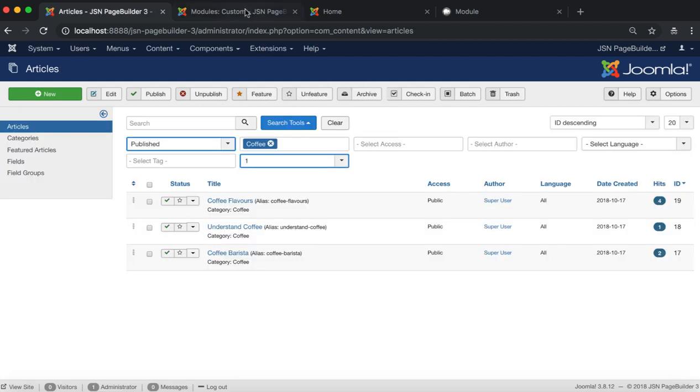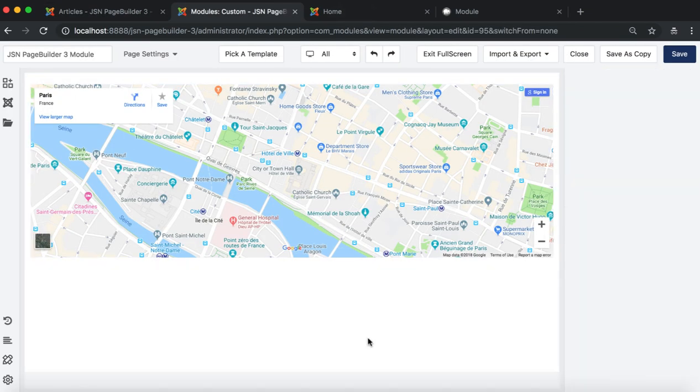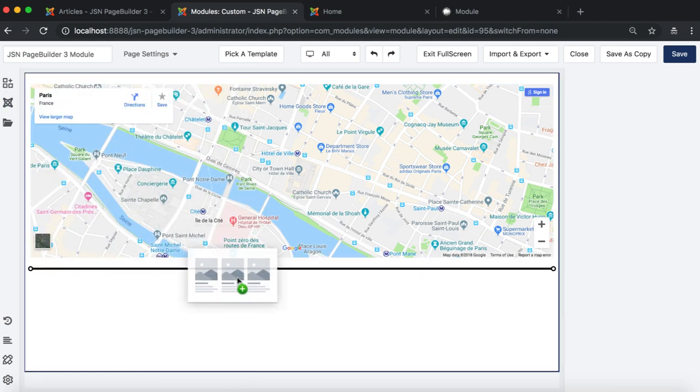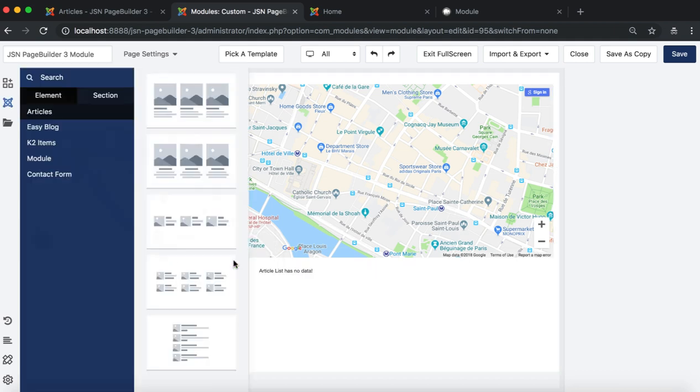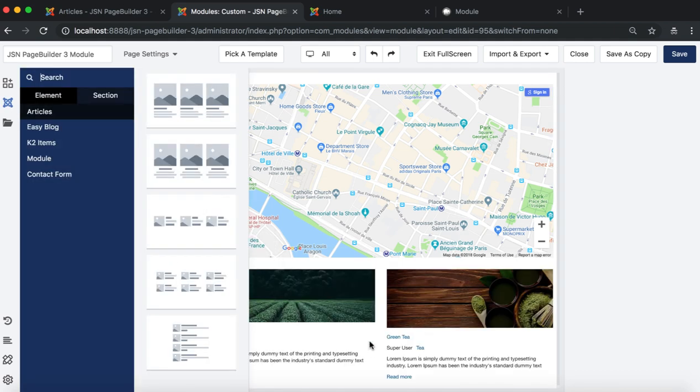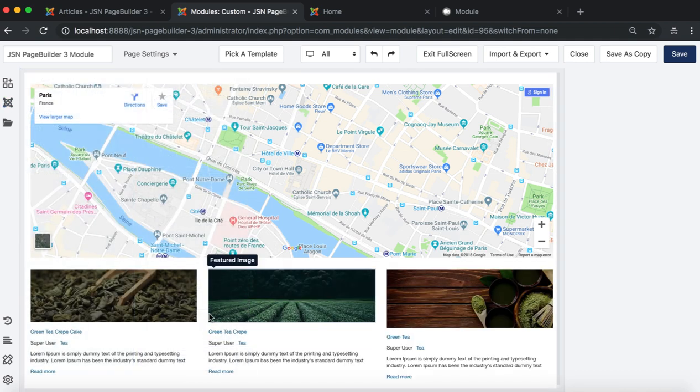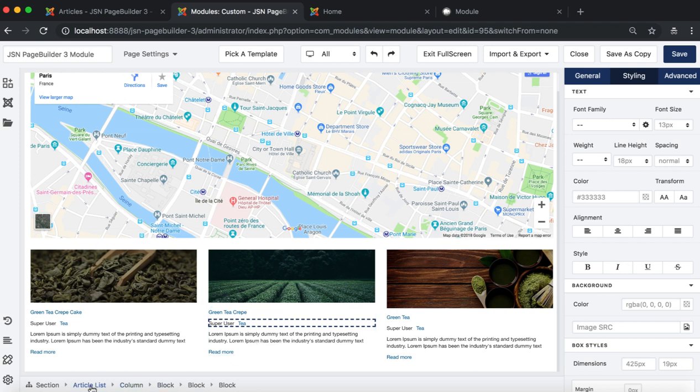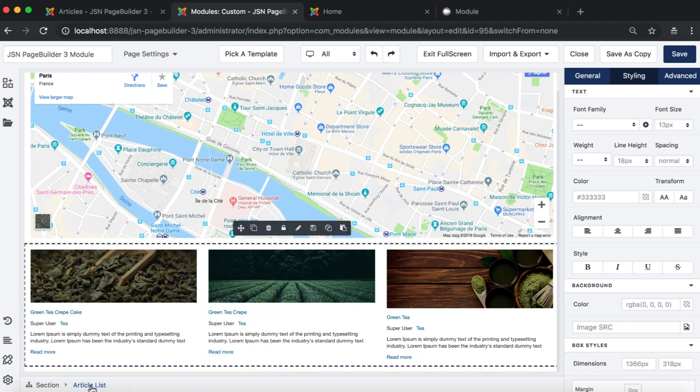Now, let's return to the module we are creating. In the list of the Joomla elements on the left side, select and drag the Articles element to the page editor. By default, this element will show the articles of the latest category.